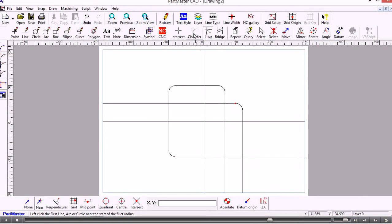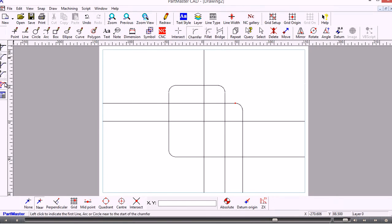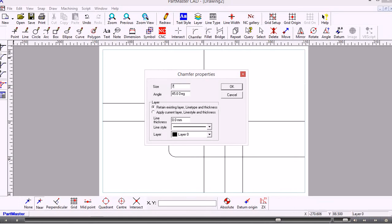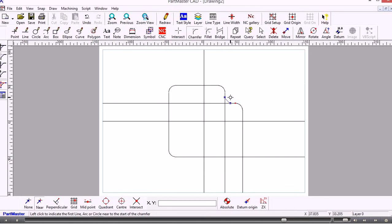Now I do the same thing using the Chamfer command. The option I want is Clip Items; Auto is already switched on. I set my chamfer value — the chamfer can have any angle, it doesn't have to be 45 degrees. So that's created the chamfer.